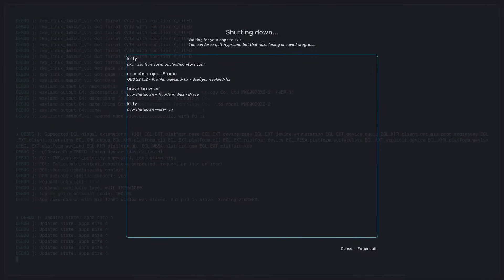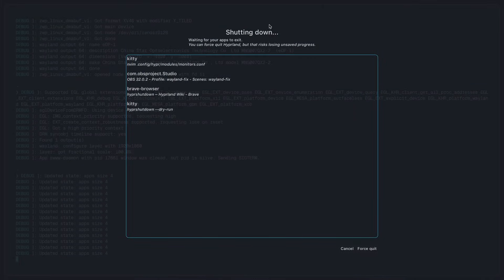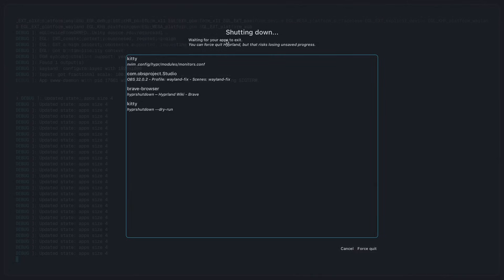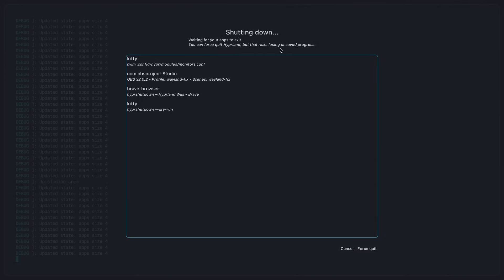So when I press dry run, this is what it's going to show: shutting down, waiting for your apps to exit. You can force quit, but that risks losing unsaved progress.